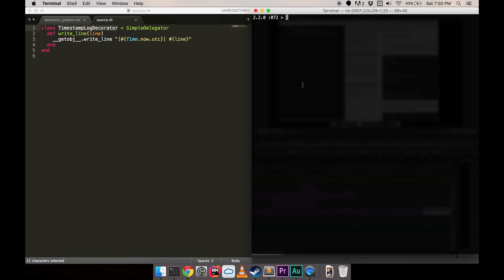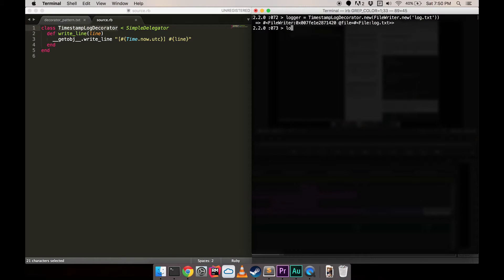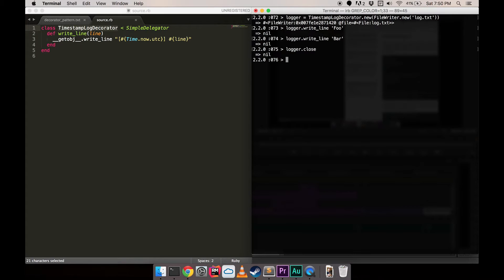Let's exercise our code in IRB. Let's take a look at the log file contents.